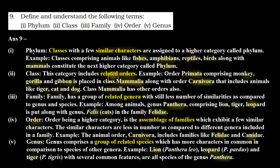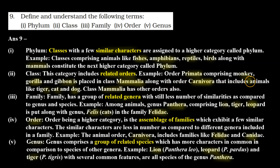Second, class: this category includes related orders. For example, order Primata comprising monkey, gorilla, and gibbon is placed in class Mammalia along with order Carnivora that includes animals like tiger, cat, and dog. Class Mammalia has other orders also.